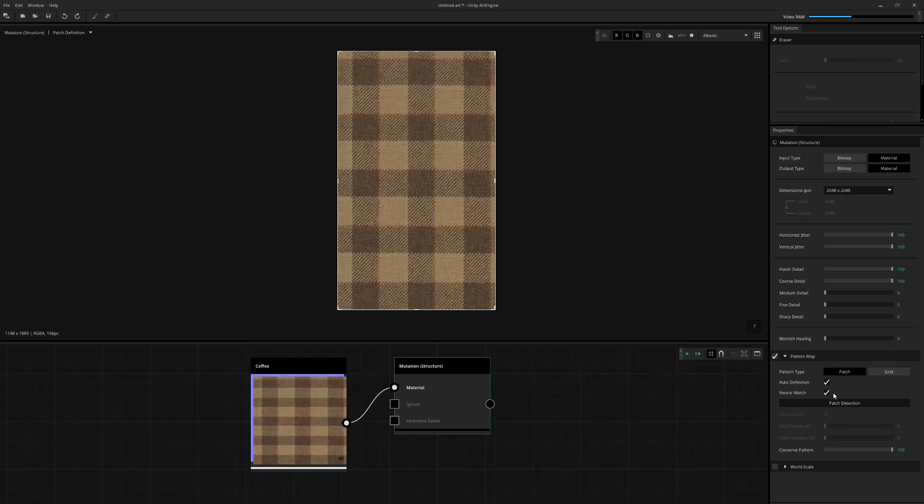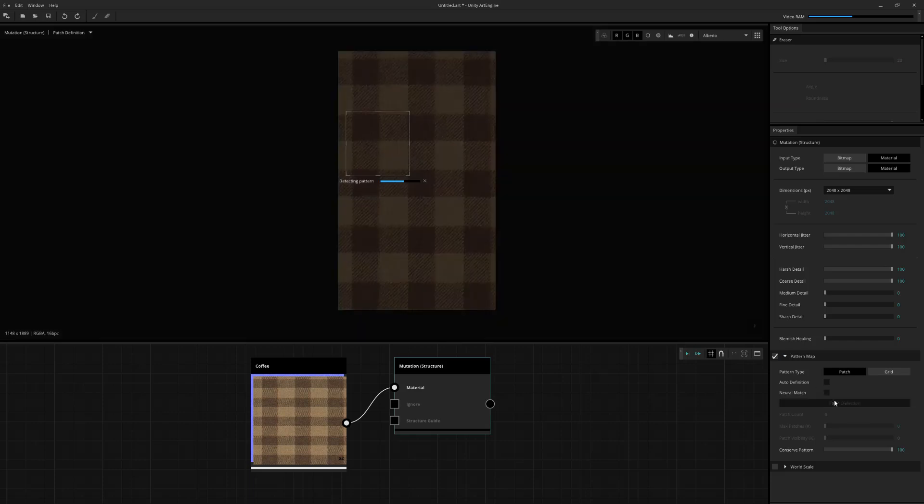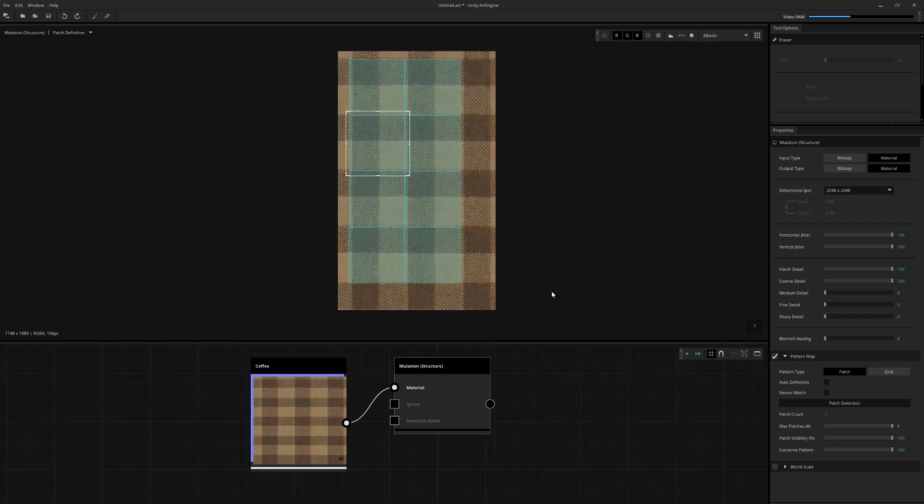Now, if that's the case where the auto definition is not working, it's not really picking anything up, we can always just go and grab the widget manually and just select the area that you know that it's going to repeat across the entire material. And I'm just going to disable neural match for now because I'm doing it manually. And I'm just going to hit patch detection.